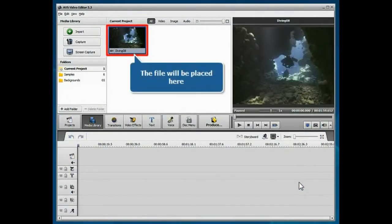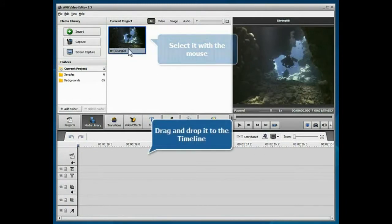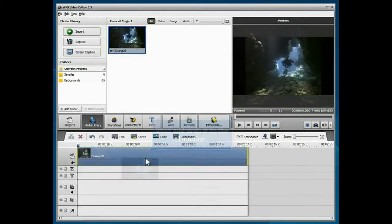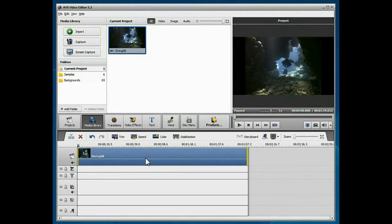The imported file will be placed into the media library. Select it with the mouse, then drag and drop it to the timeline. When the file is added, you can proceed to editing.